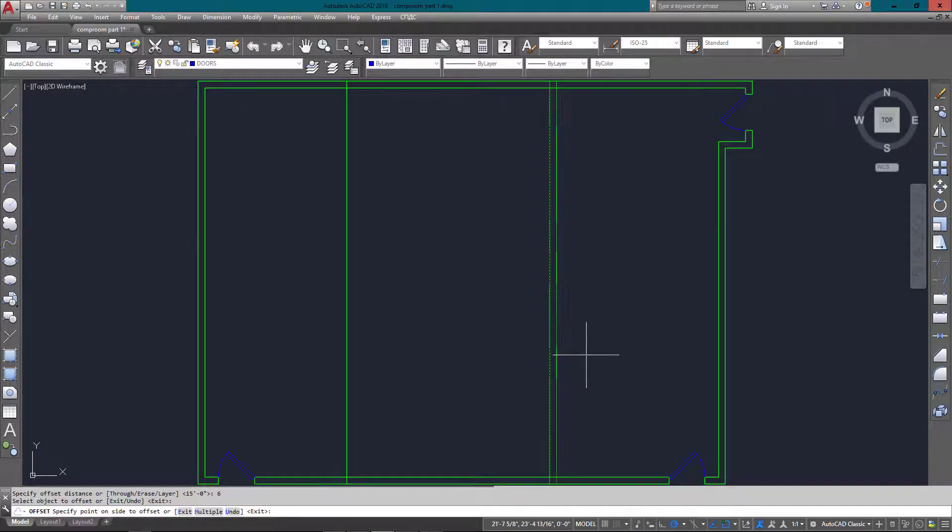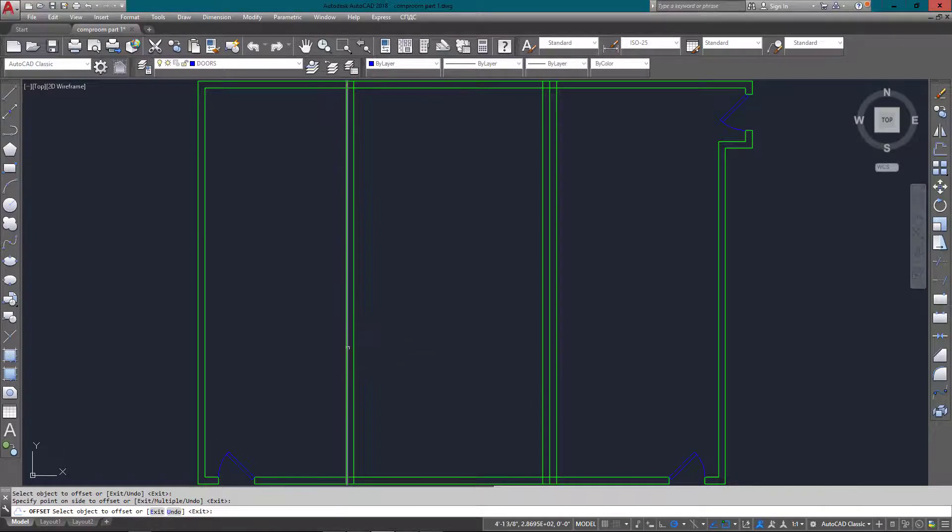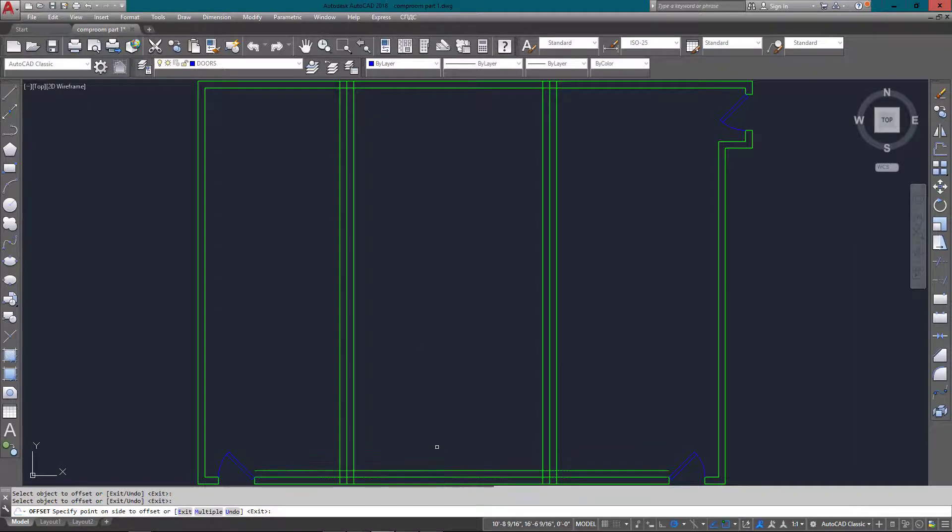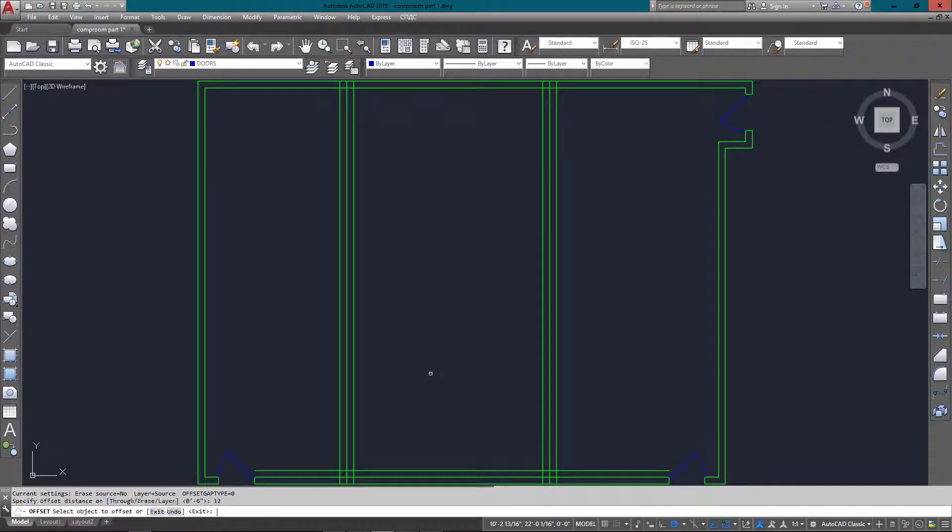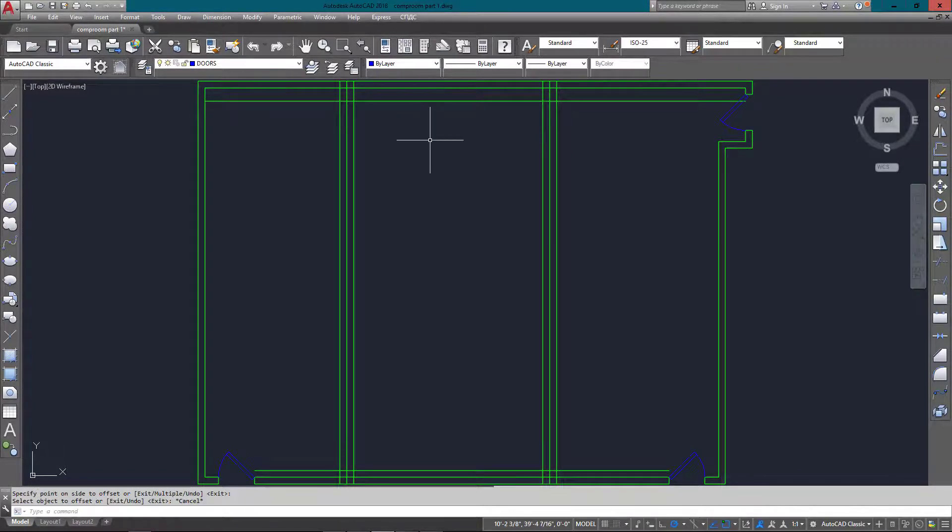I'm just going to offset them six inches off each way to get the one-foot width that is required. Now that I have those, I'm also going to offset the bottom line six inches, and then I've offset the top one 12. Those are all the lines, and I'm going to put that on my column layer.